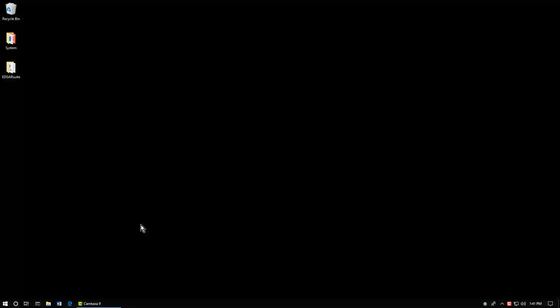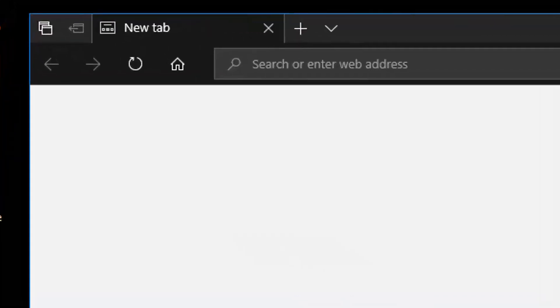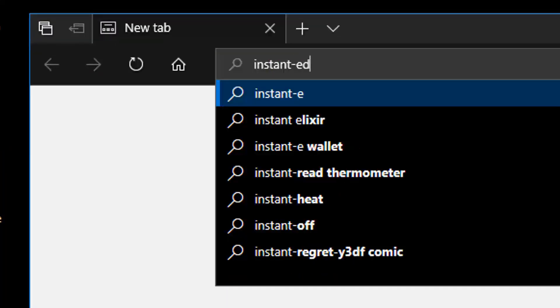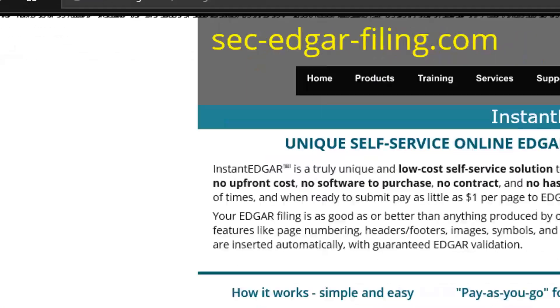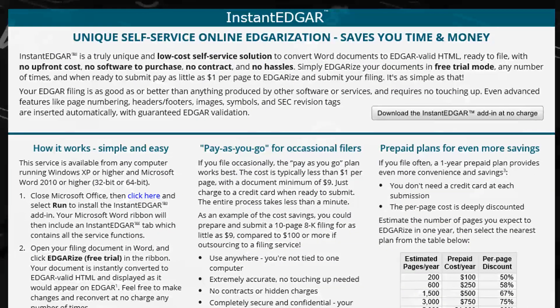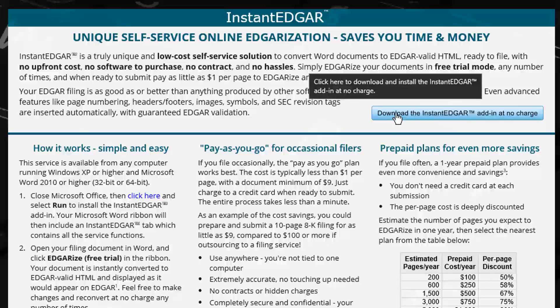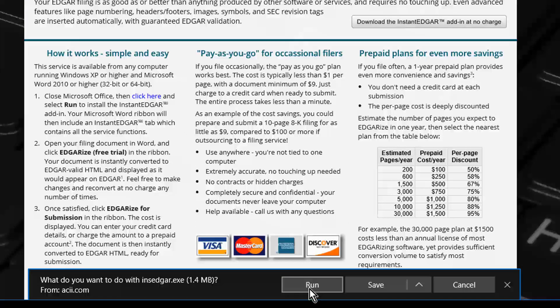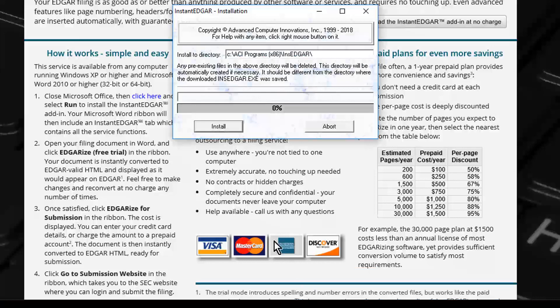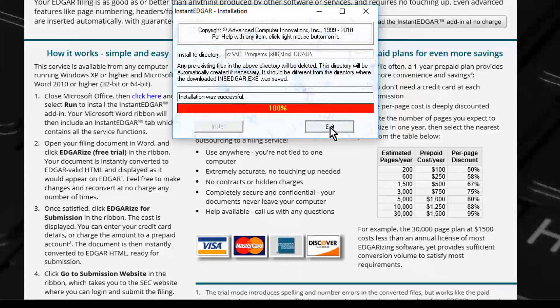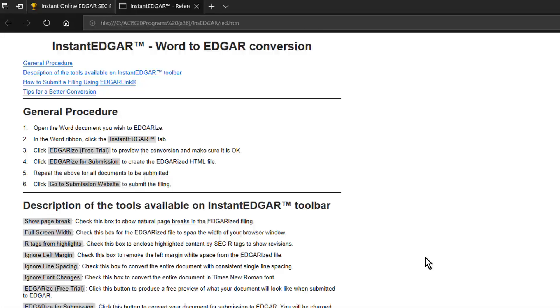Using your browser, go to the InstantEdgar.com website. Click Download and run the installer. You now have InstantEdgar on your computer.